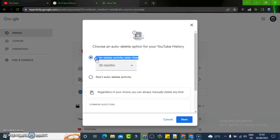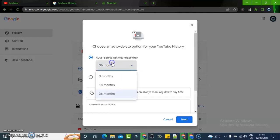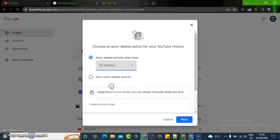It says auto-delete activities older than, so make sure you select the appropriate one that you want it to delete. I'm going to choose 18 months, so it's going to delete all the history data older than 18 months. If a history is older than 18 months, that means I no longer need to watch them again.